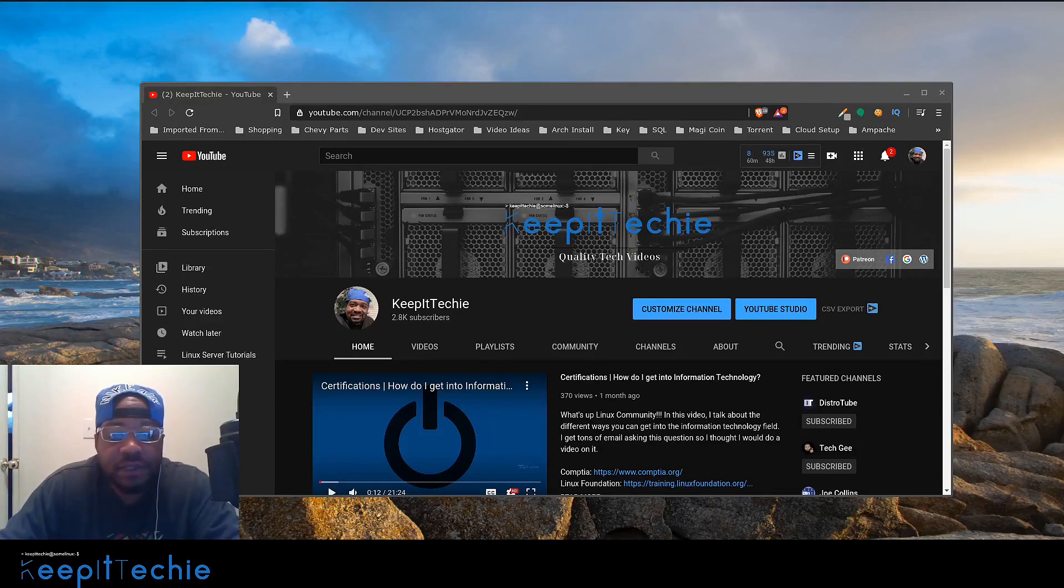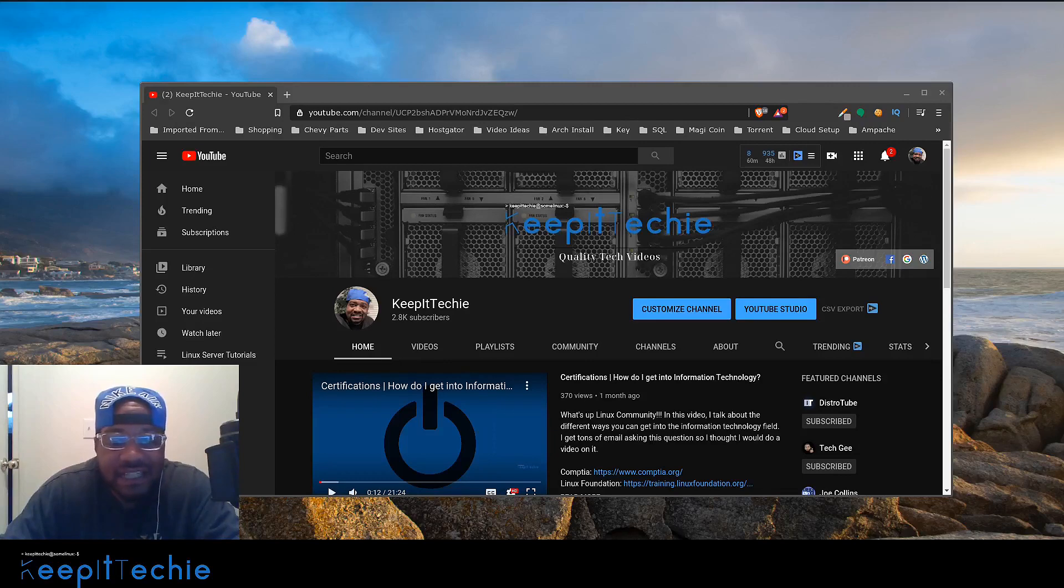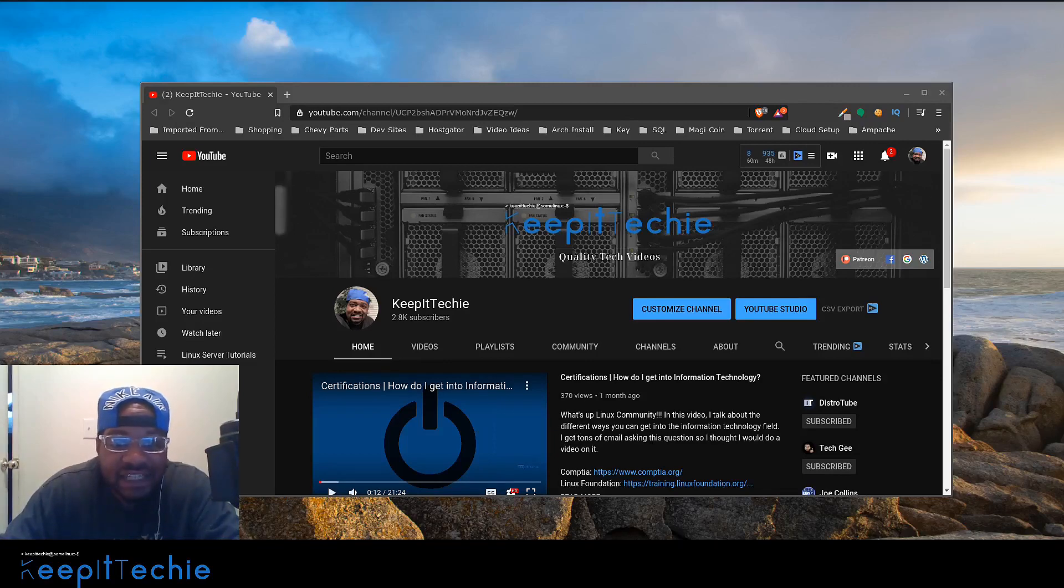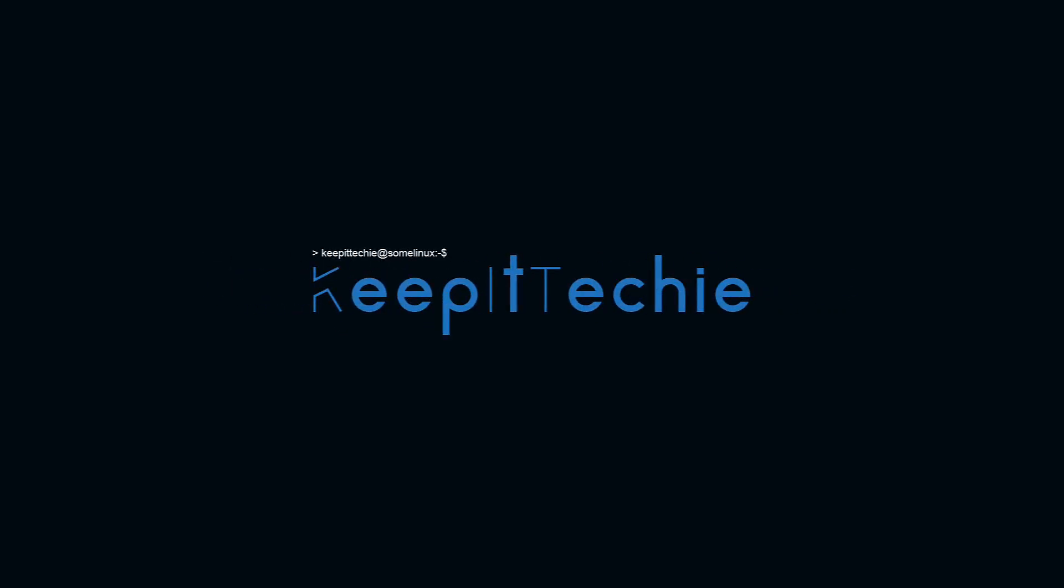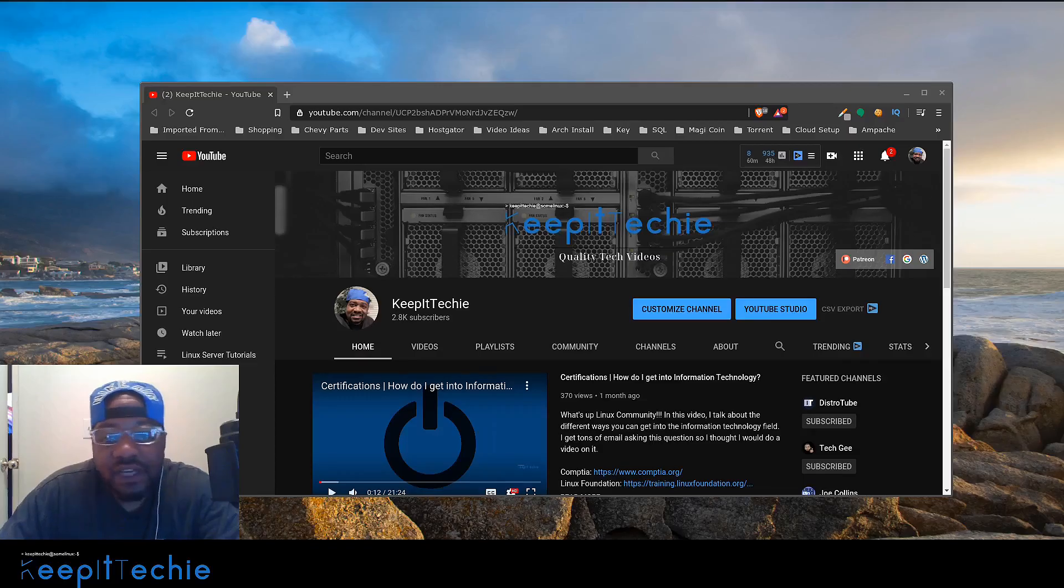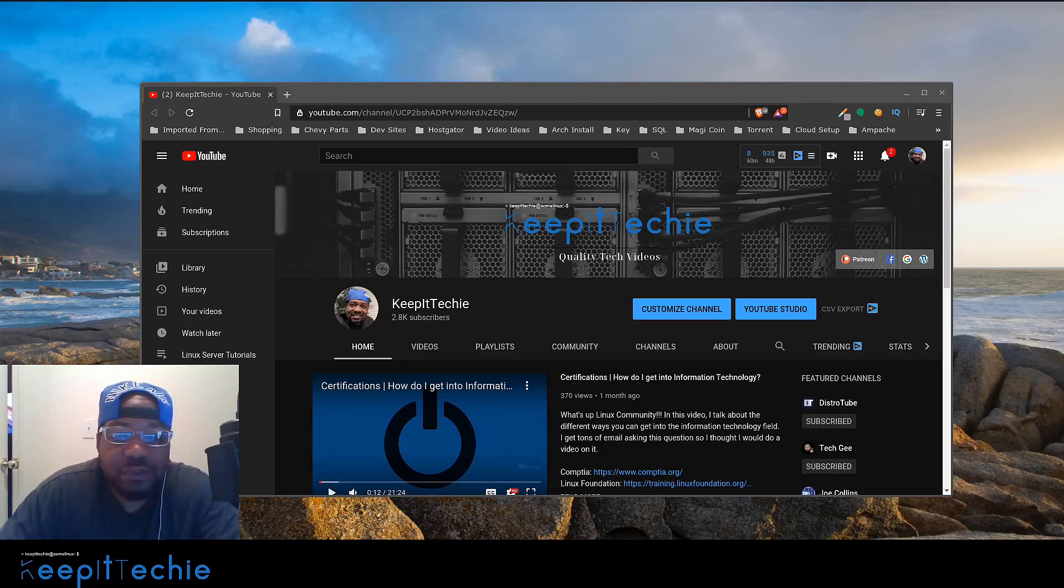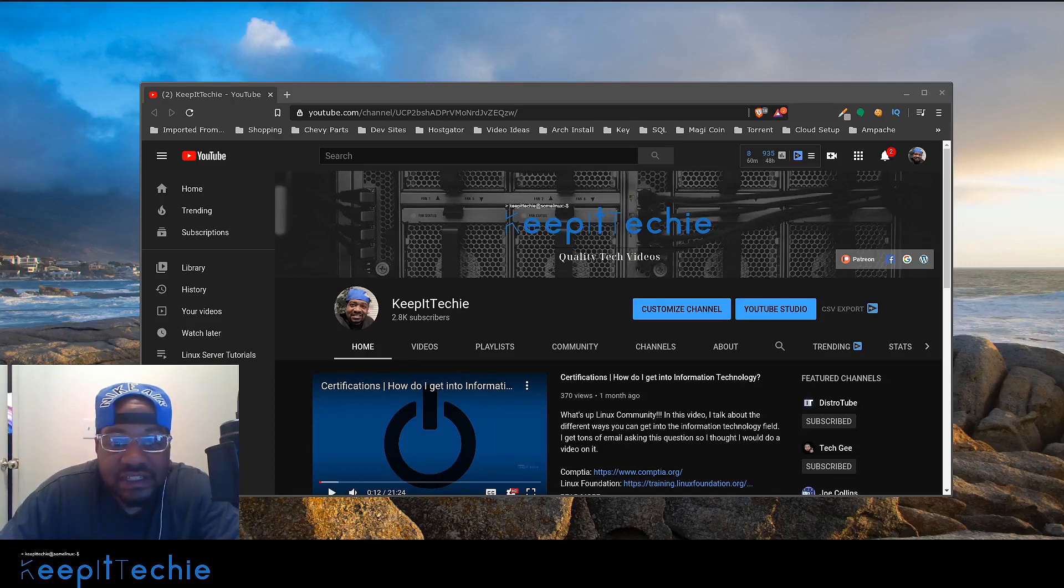What's up guys, it's Josh from Kupa Techie, and today I wanted to do a quick video showing you guys how to set up a static IP address in CentOS 8. There are a number of different reasons you may want to set up a static IP address.